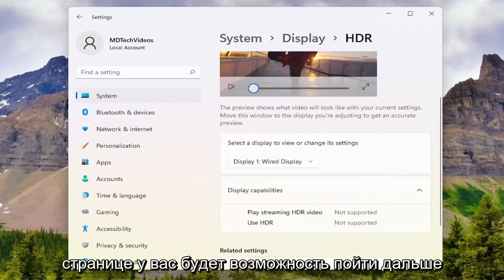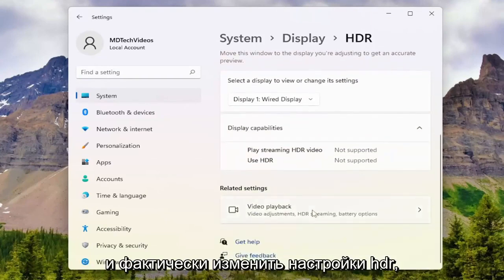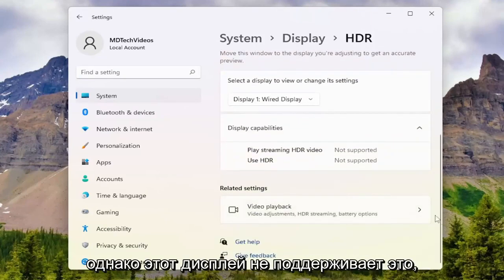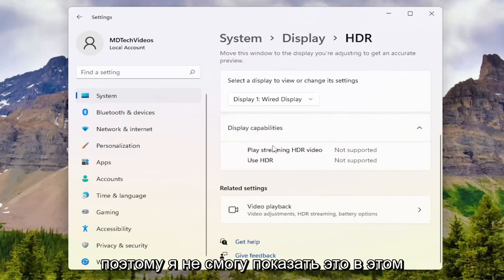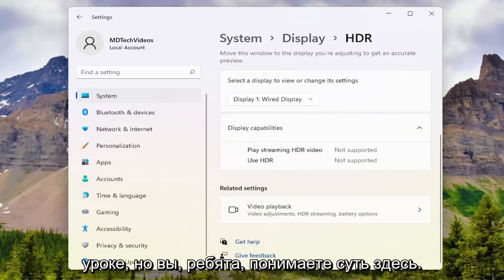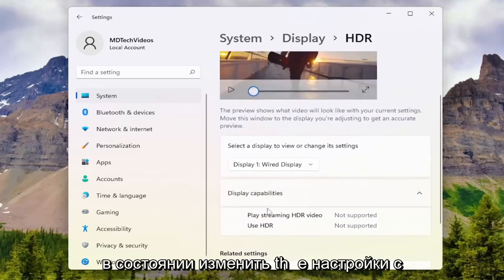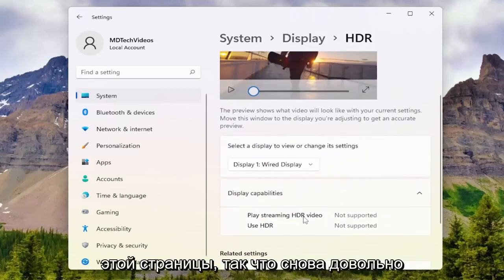And then on this page, you'd have the ability to modify your HDR settings. However, this display does not support it, so I won't be able to show that in this tutorial. But you guys get the gist here, you'd be able to modify the settings from this page.